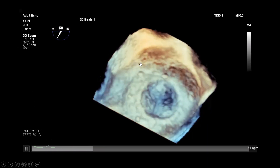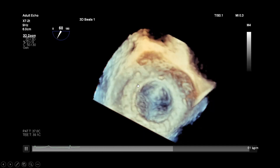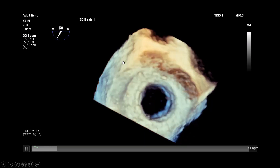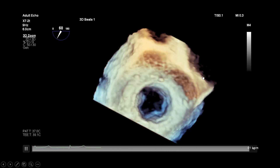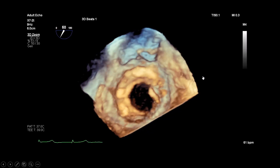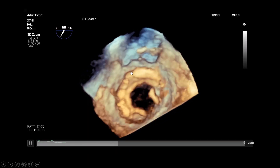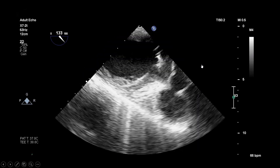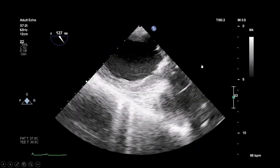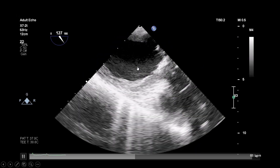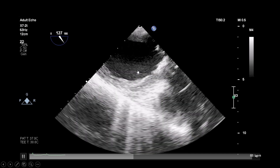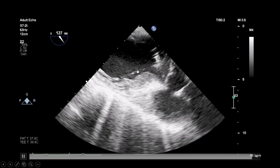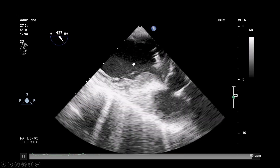This is the 3D TEE of the newly implanted mitral valve. You can see the three cusps are now opening very nicely. From the left ventricular aspect, you can again confirm the patient has no stenotic mitral valve at all.